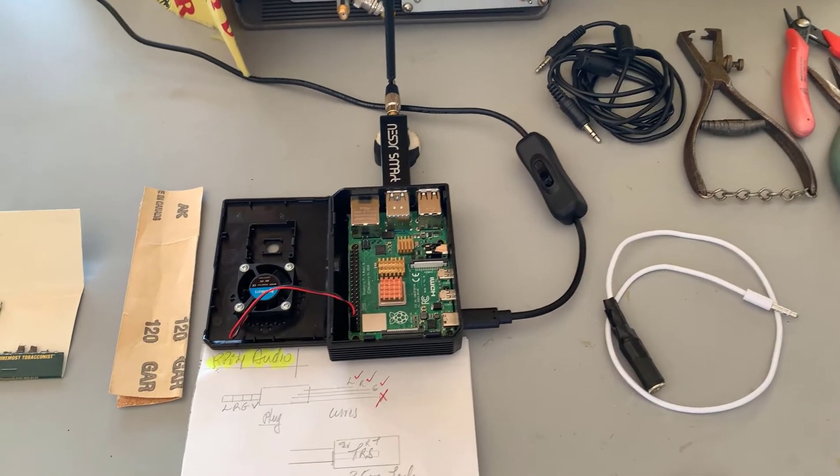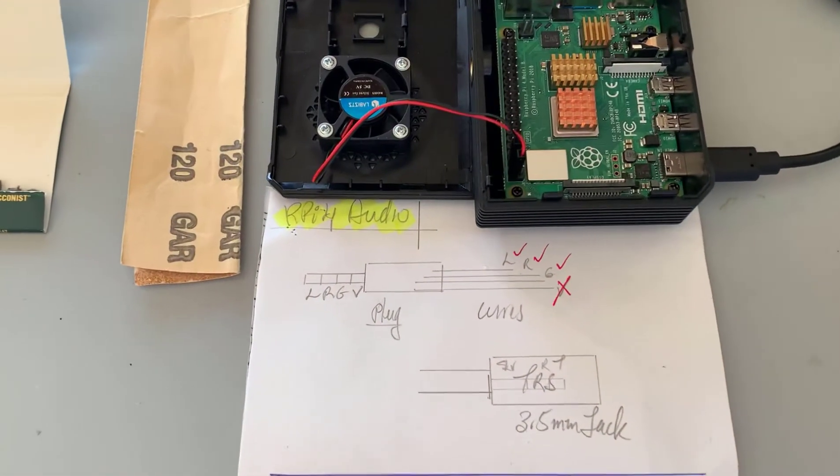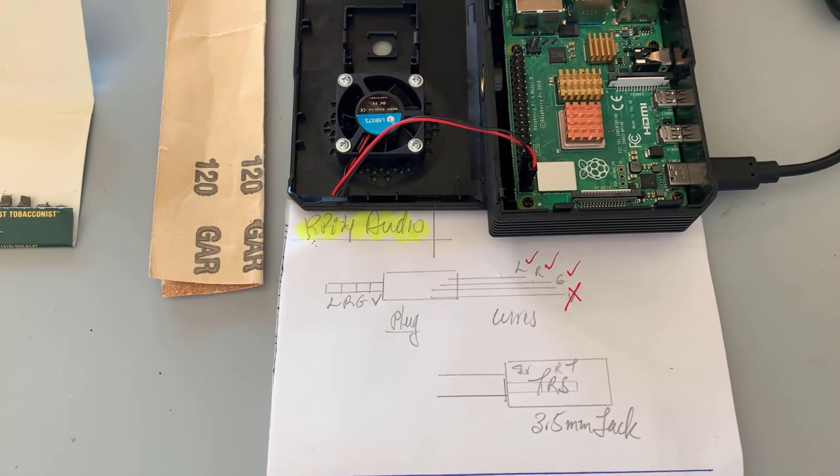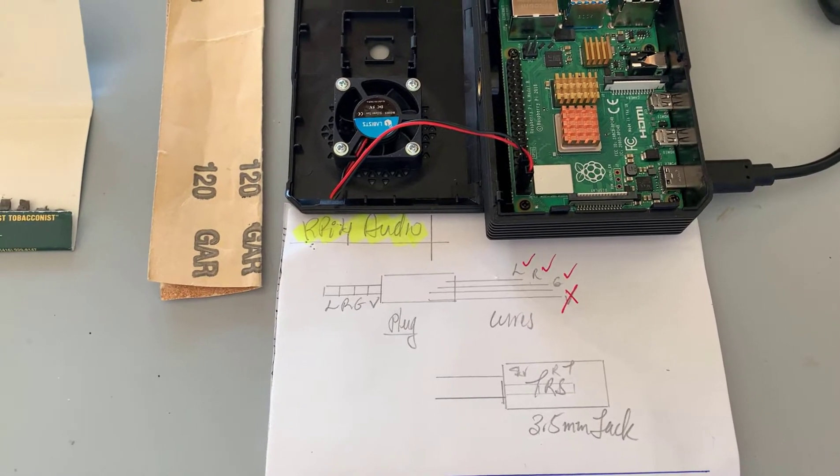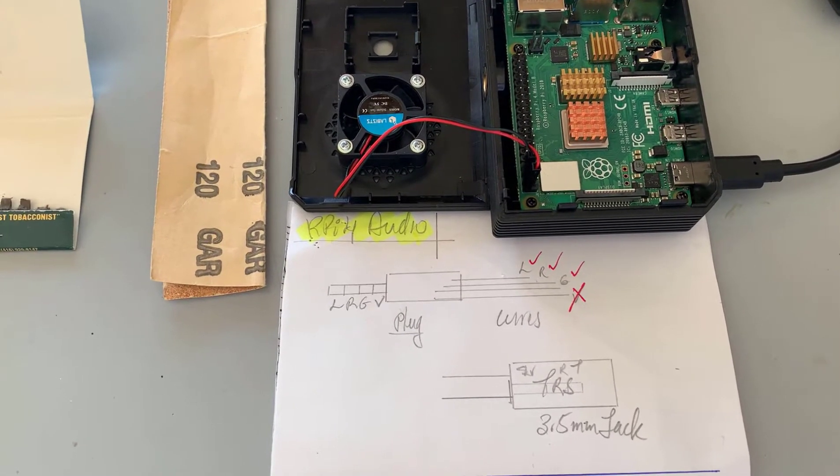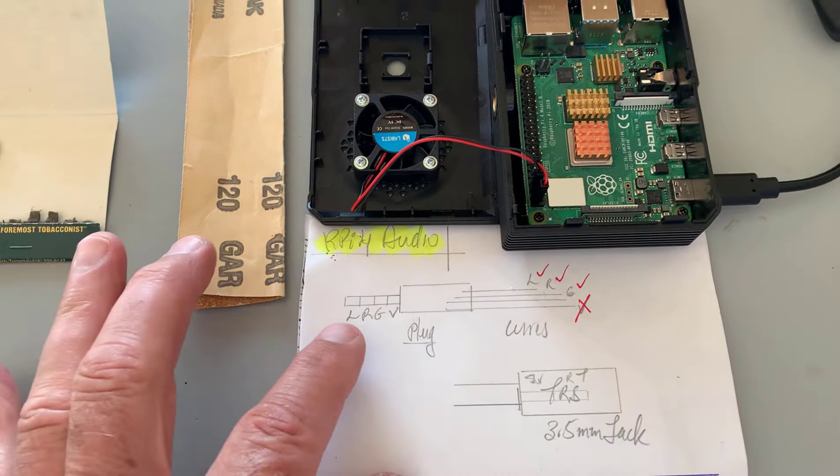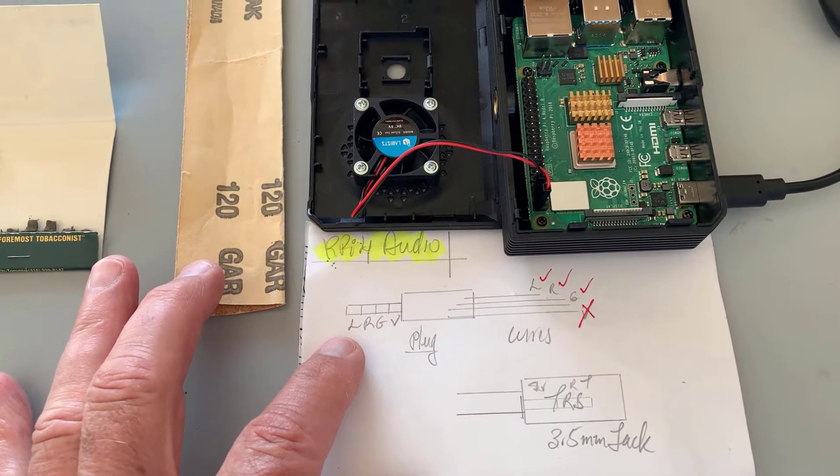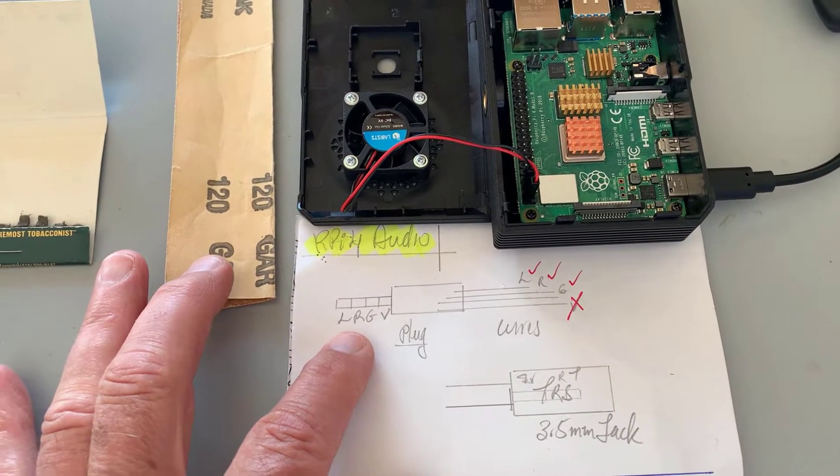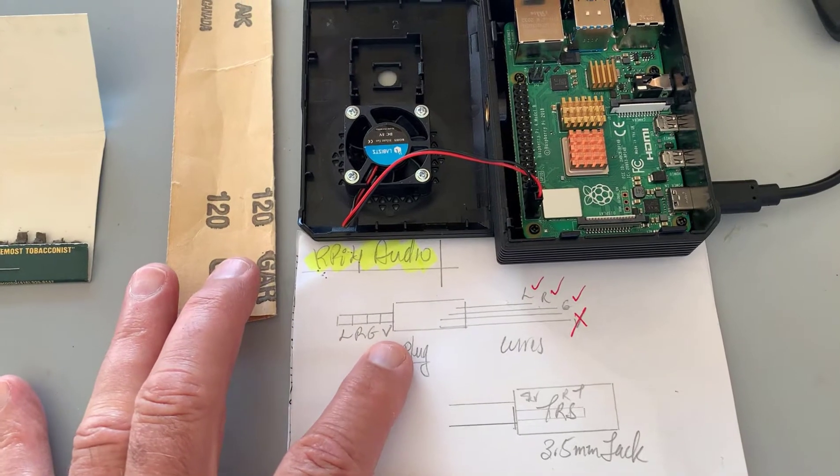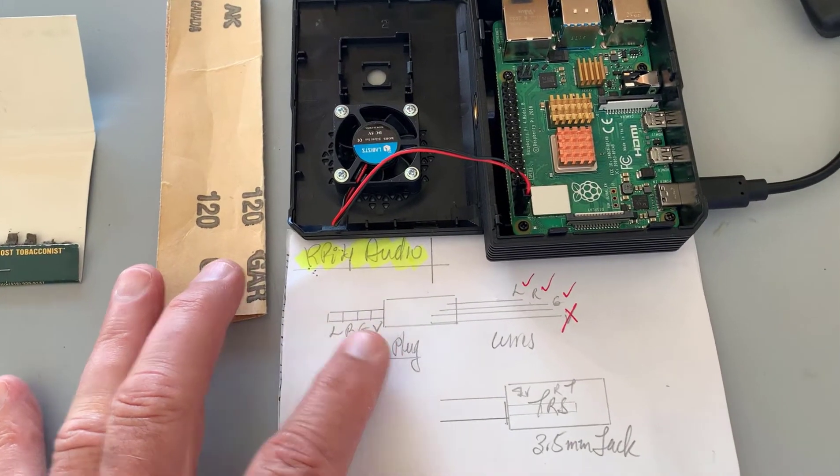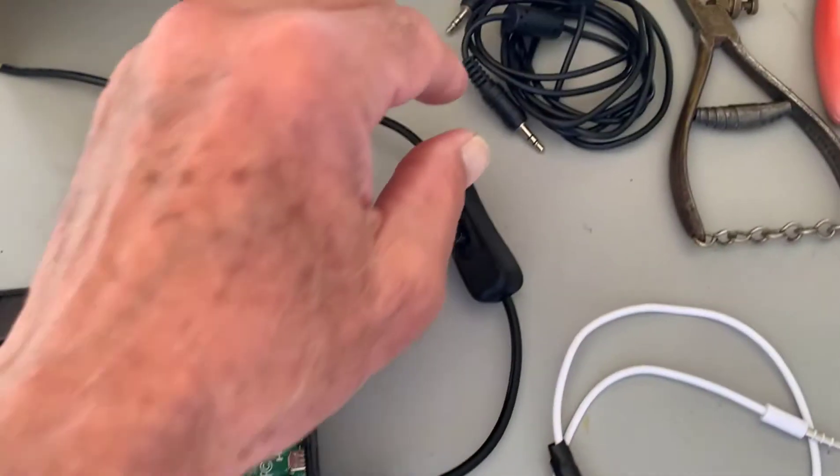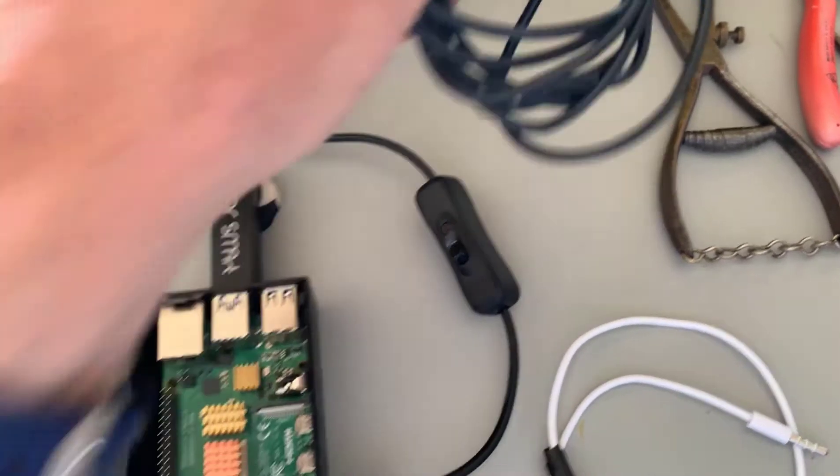The problem with the jack is that it's a four-connector jack, it's a TRRS type. On the tip you have the left audio, you have the right audio, then you have the ground, and you also have video. For instance, you take a standard audio cable here.